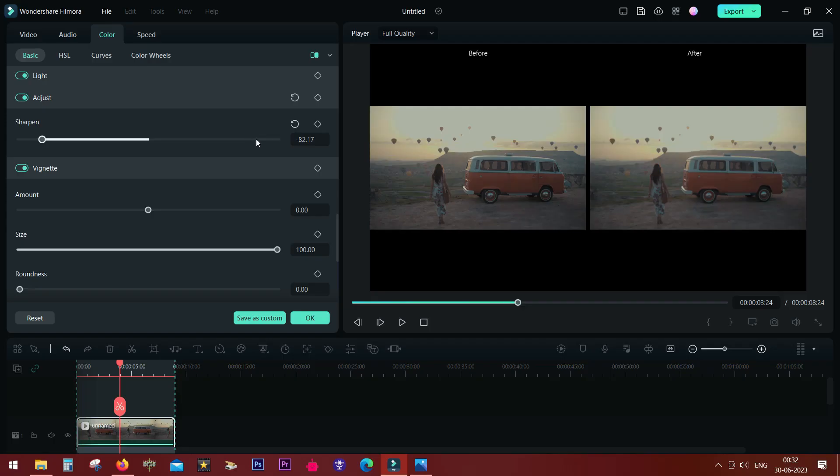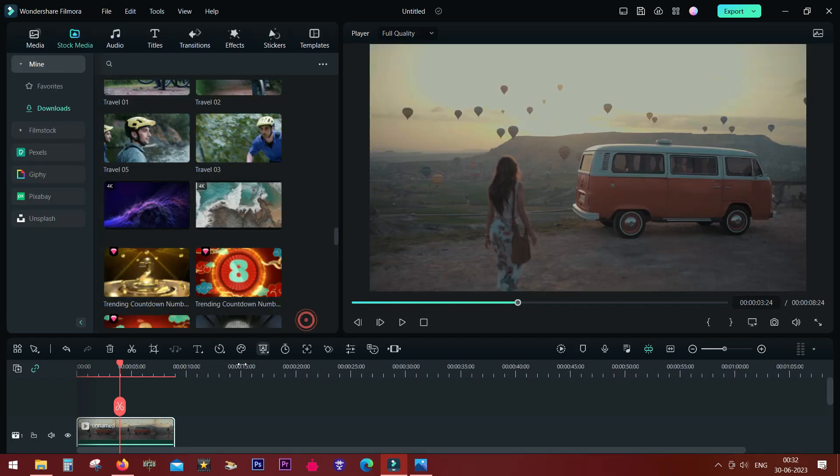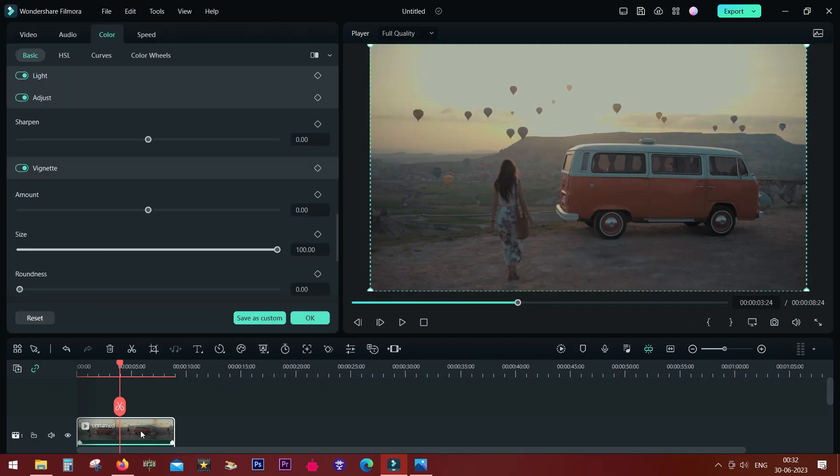So a lot of new exciting features have been added to Filmora 12. If you are a creator, definitely this is the software to get. That's all for today guys. Thank you so much for watching, and I will be back with more Filmora 12 tutorials.